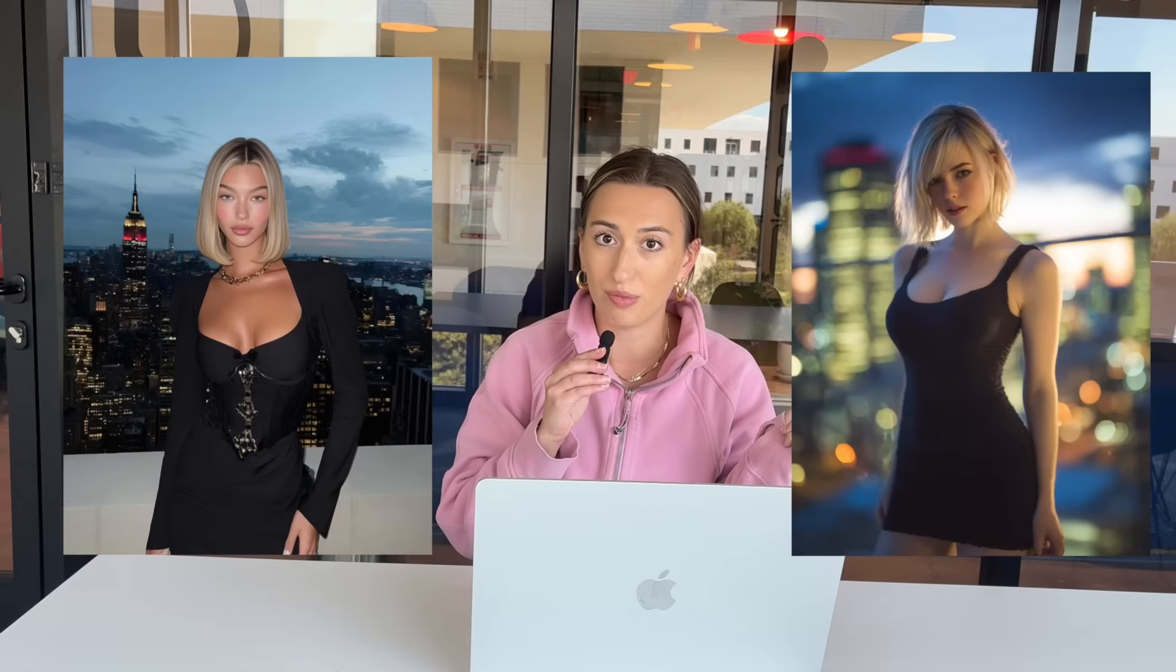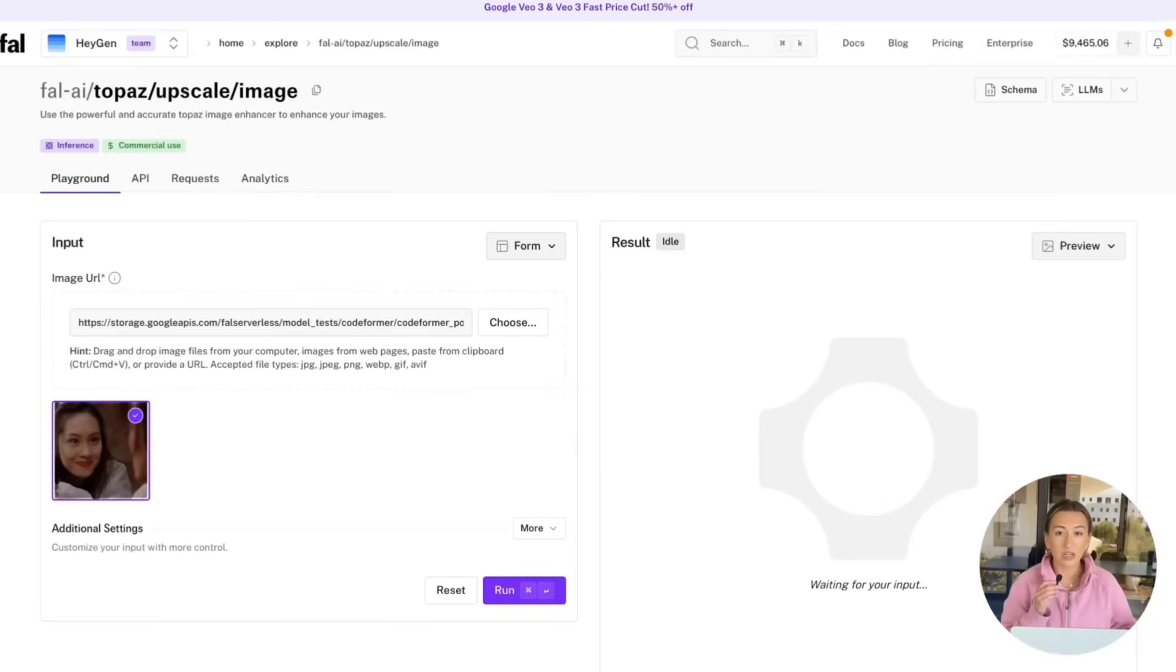Before we move on to our next thing, I just want to show you guys how big of a difference using a mood board makes. So this is the result we got with the mood board. And using the exact same prompt, this is the result we got without the mood board. As you can see, the mood board makes such a difference, and that's why we use it.